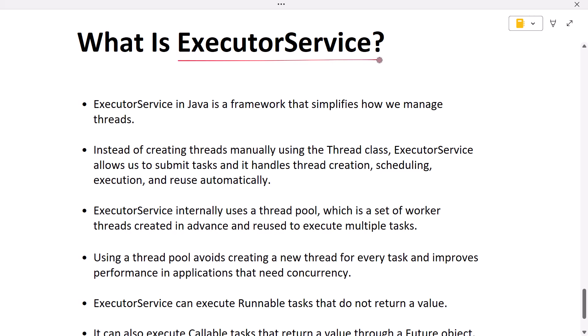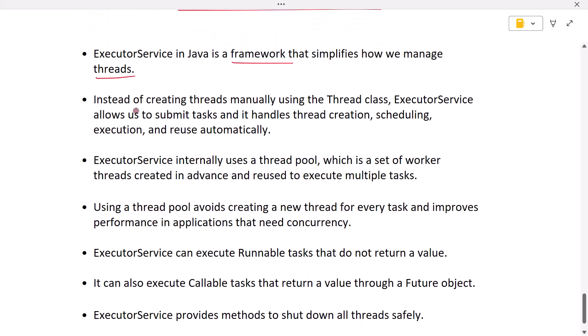What is the ExecutorService in Java? ExecutorService in Java is a framework that simplifies how we manage threads. Instead of creating threads manually using the Thread class, ExecutorService allows us to submit tasks and it handles thread creation, scheduling, and execution.